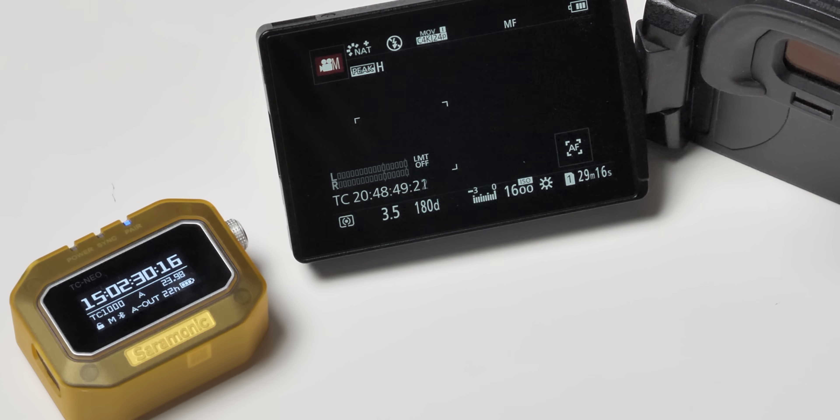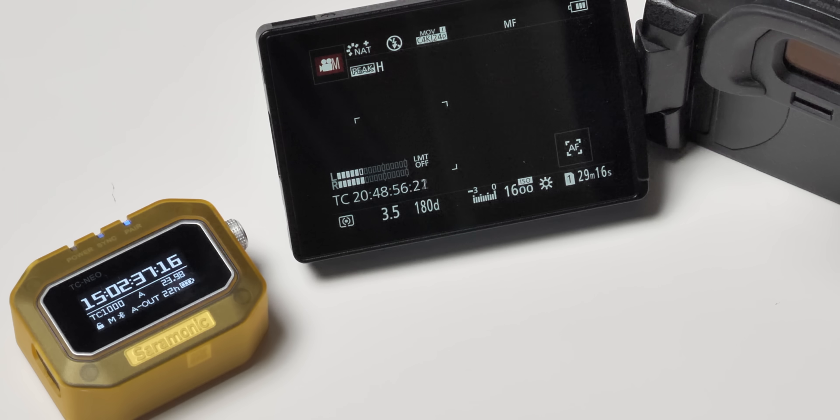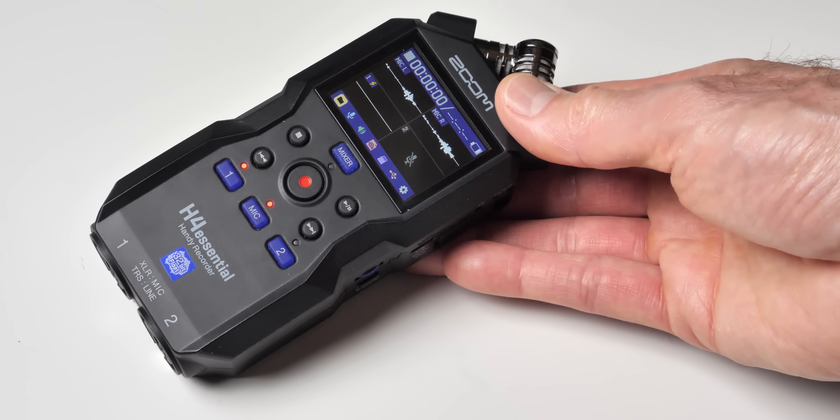Here's where people new to this timecode syncing workflow get confused, and honestly the camera manufacturers aren't really helpful — they don't make it easy. Most video cameras, when you press record, add a timecode stamp to the video clip in metadata — it's just the time and the frame number at which that clip starts. Most cameras get the timecode from their internal real-time clocks, which are not always super accurate.